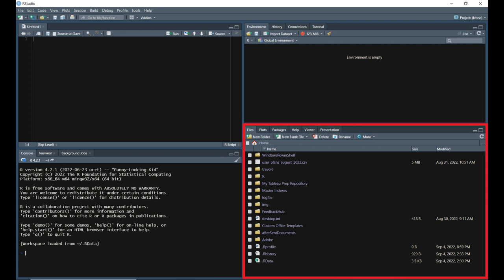The files tab is a file explorer of sorts. You can view the contents of a directory, navigate to new directories, and manage files here. The plots tab is where the output of your generated plots will show up. You can also export your plots from this tab.